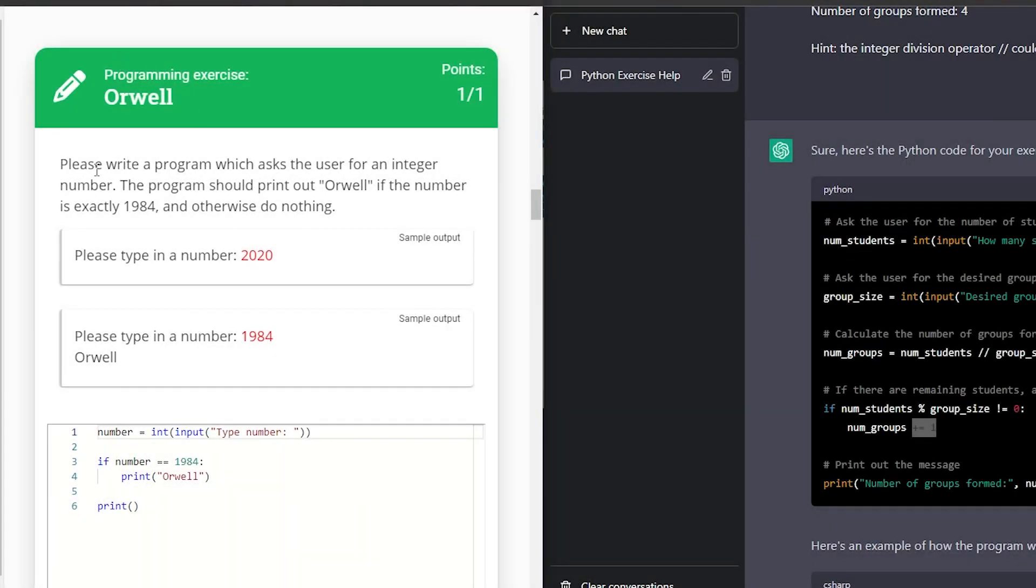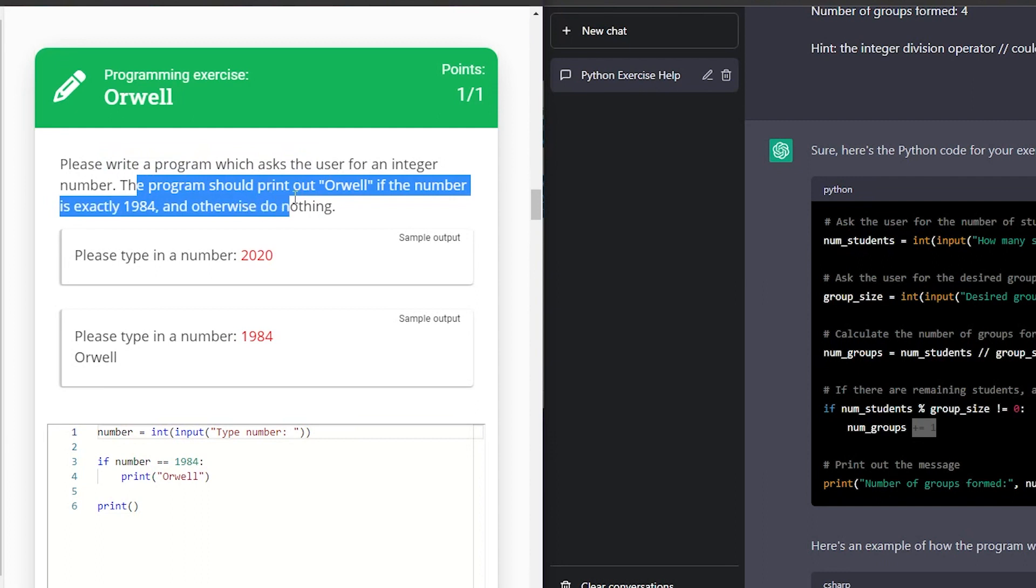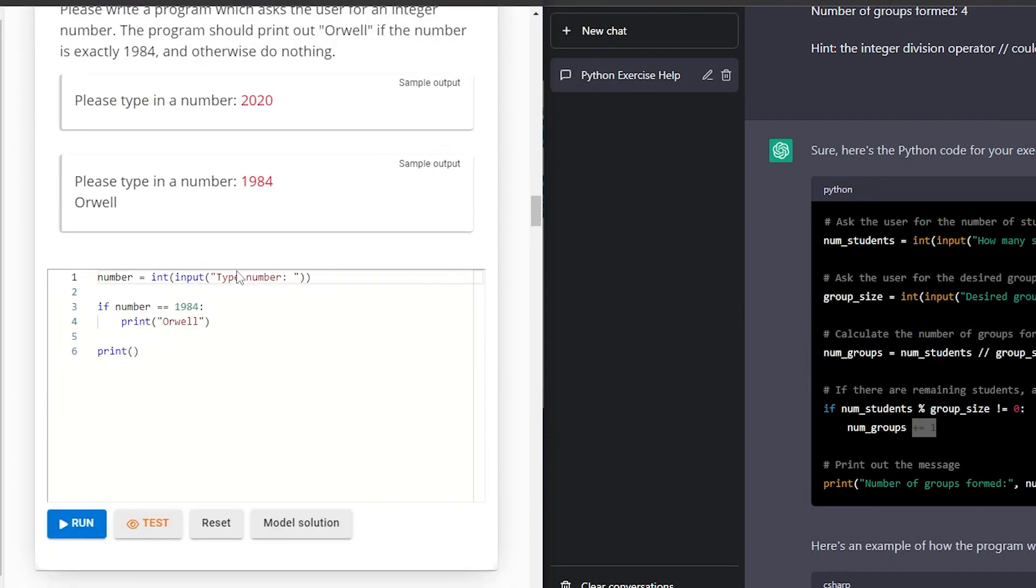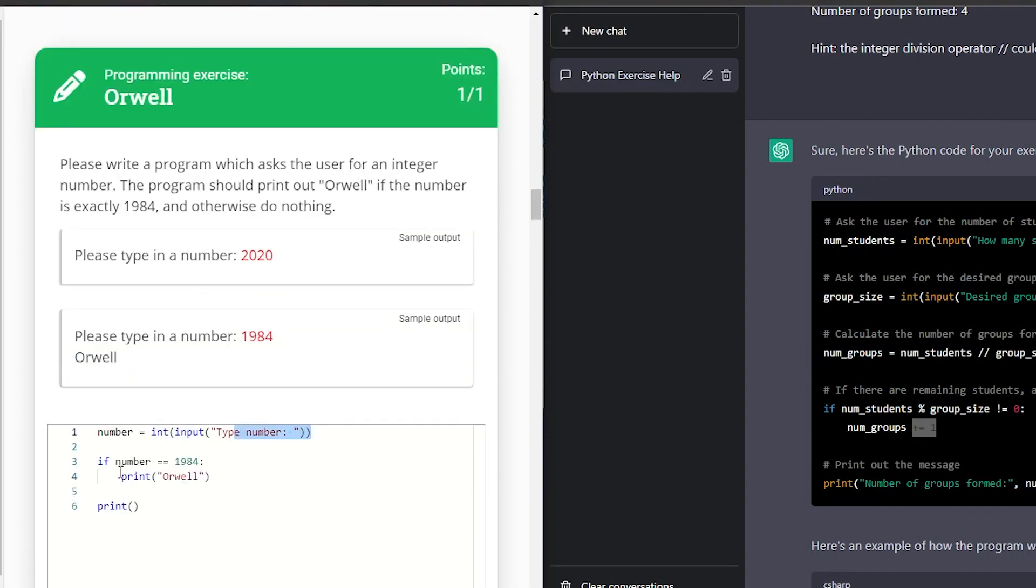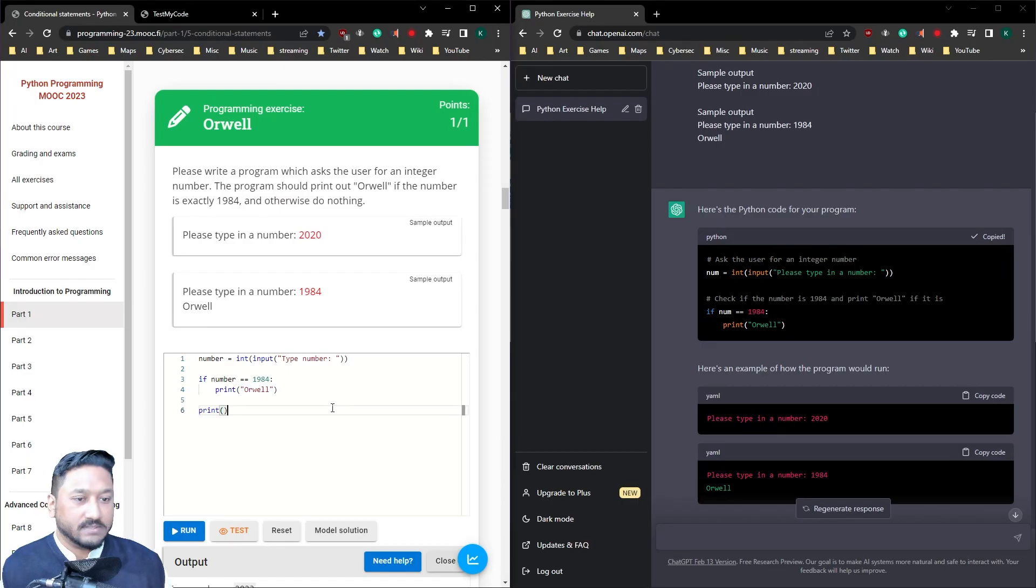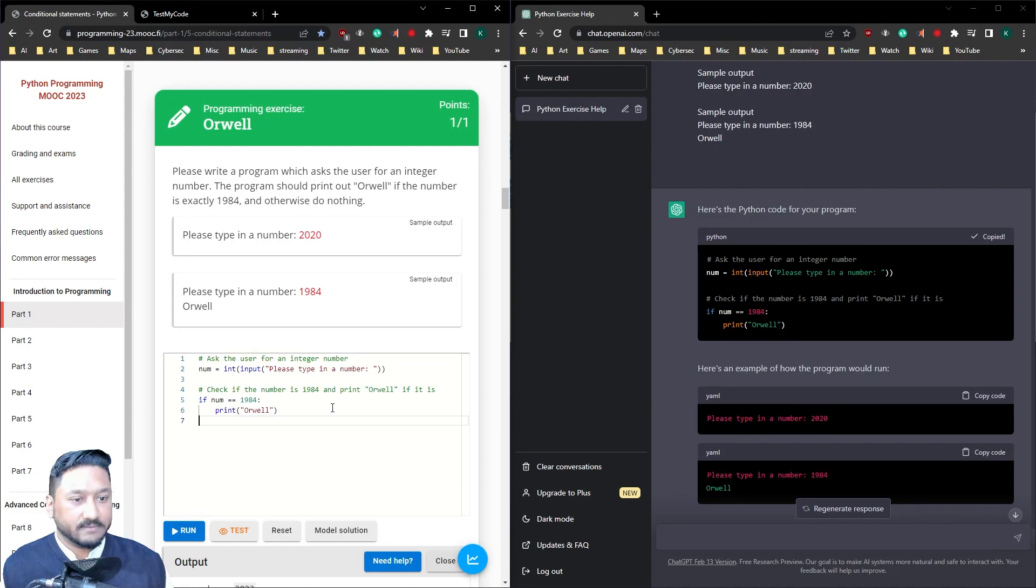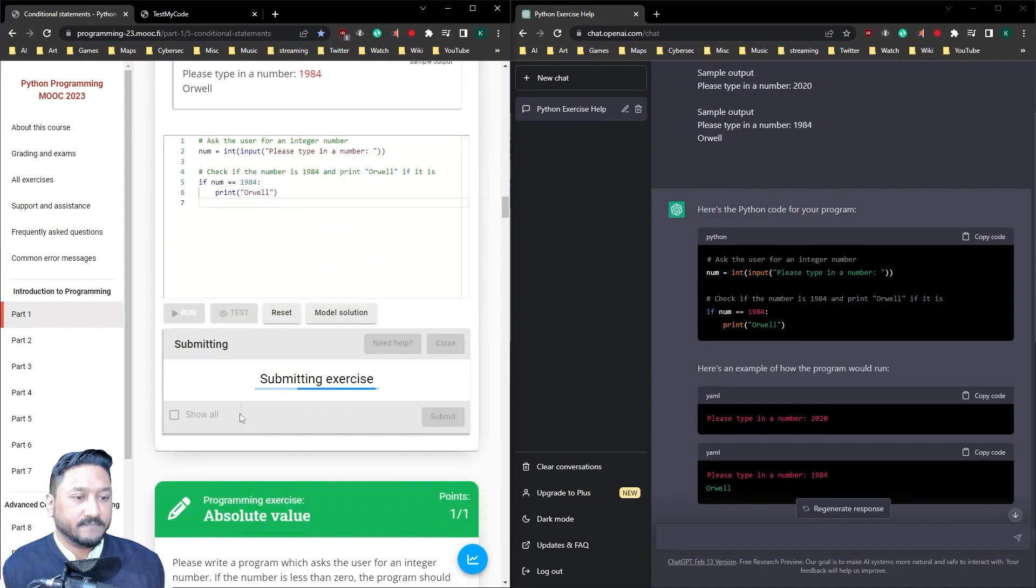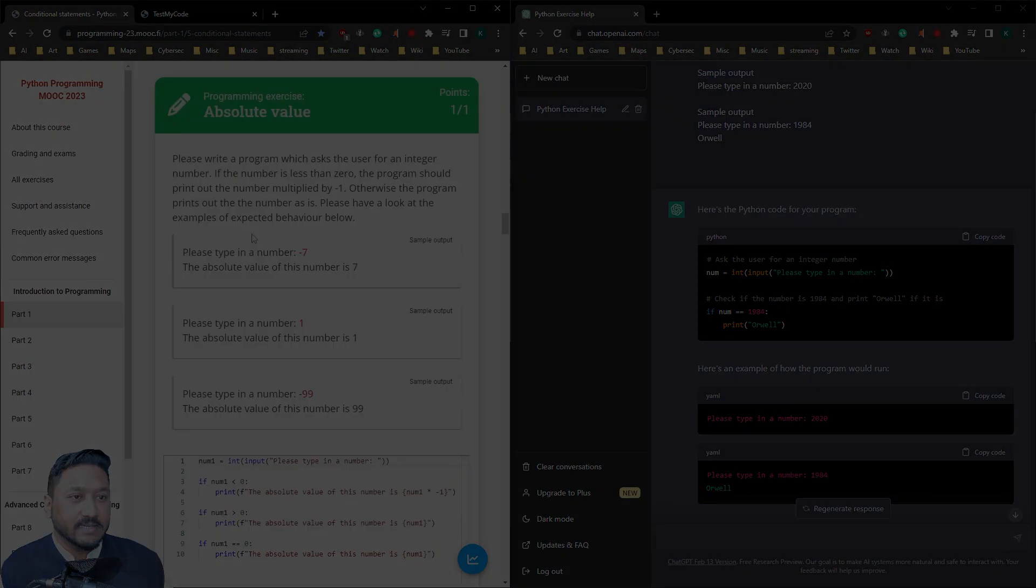So Orwell. Please write a program which should ask the user for an integer number. The program should print out Orwell if the number is exactly 1984 and otherwise do nothing. Type a number. If the number is equal to 1984, type Orwell. It's so straightforward. So easy. That one is exactly that. Test it. Excellent.